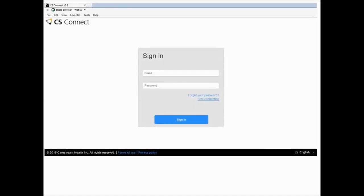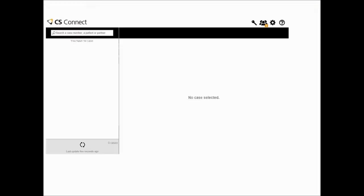To log in to CS Connect, type your email and password, then click Sign In. The CS Connect homepage is displayed. When you have been sent a pending invitation from a dental partner, the Partner Management icon in the upper right corner is displayed with an exclamation point. Click the icon.